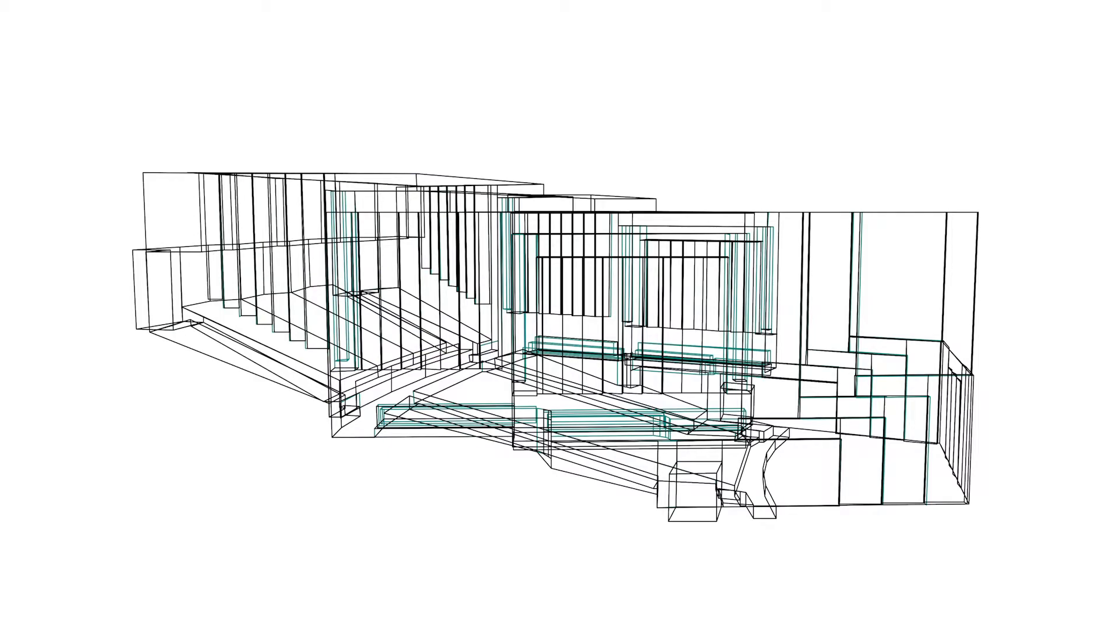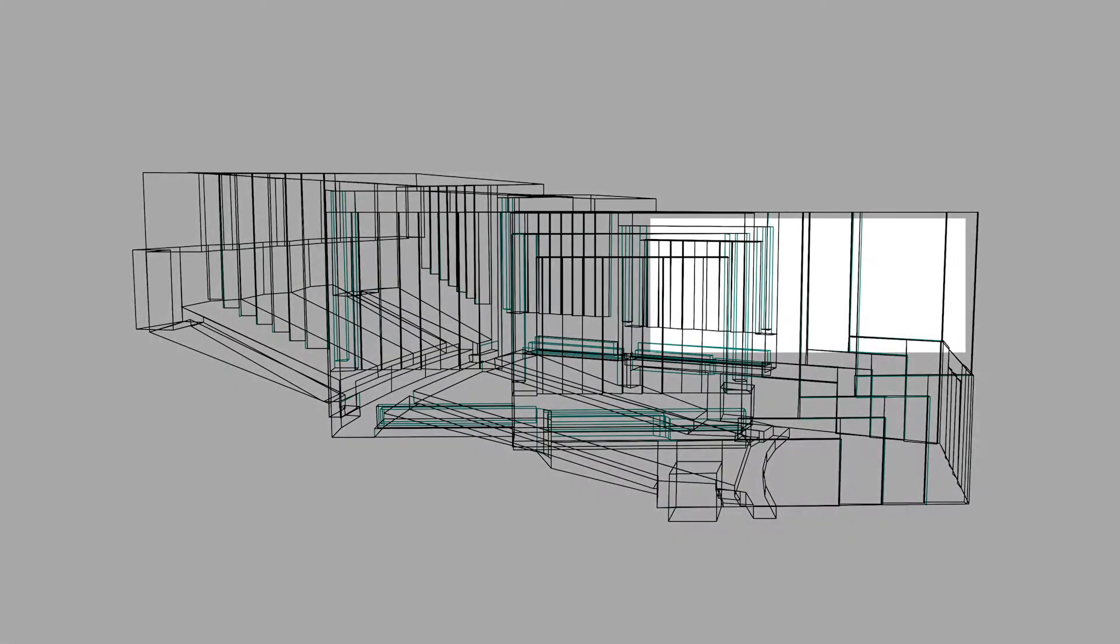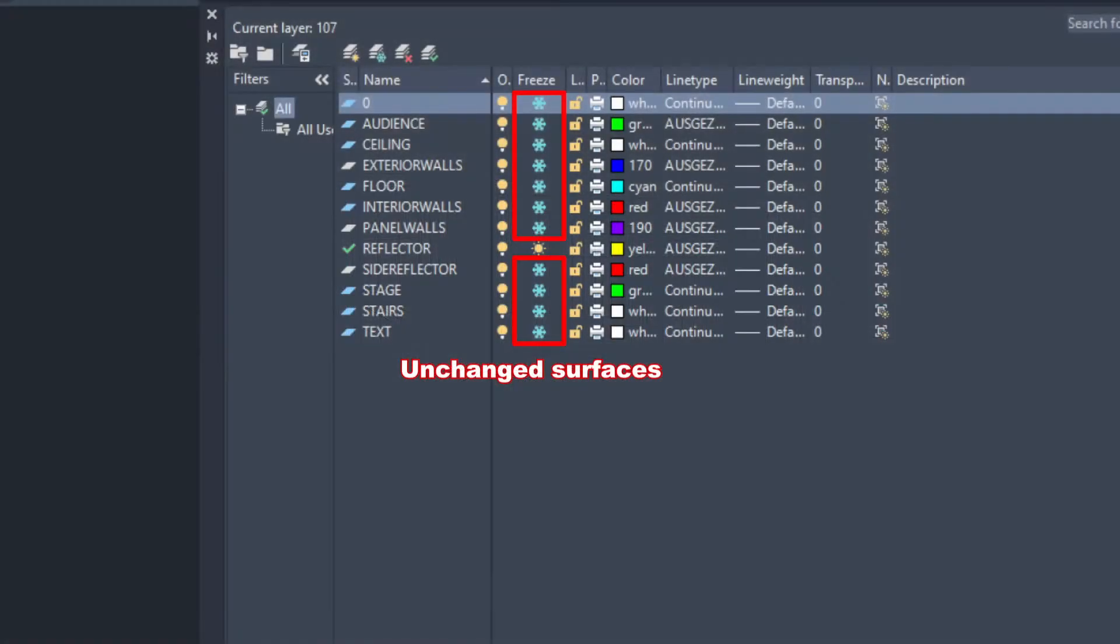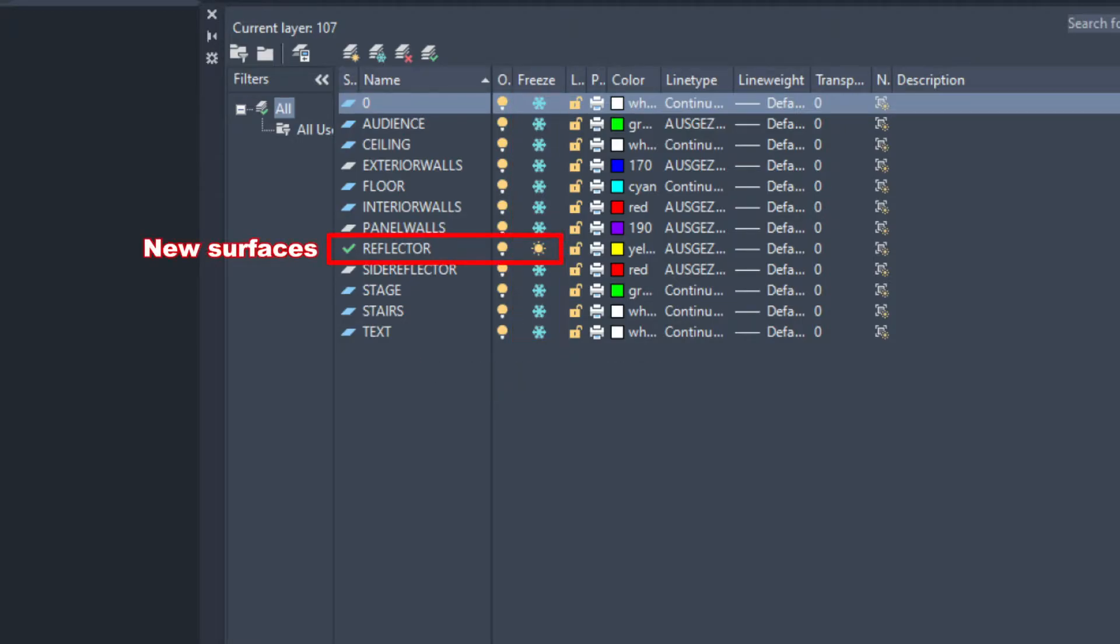Let's say we have been working on this concert hall, but now the original geometry has been updated with reflectors above the stage. To be able to add these reflector surfaces within Odeon, the model must be re-exported from the CAD software, with all unchanged surfaces frozen. Only the new surfaces should not be frozen.